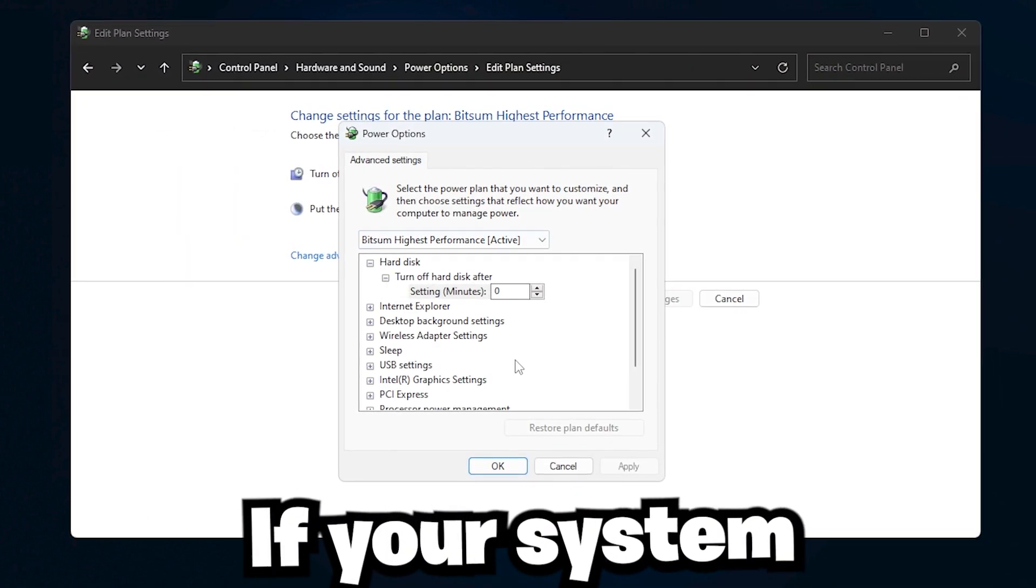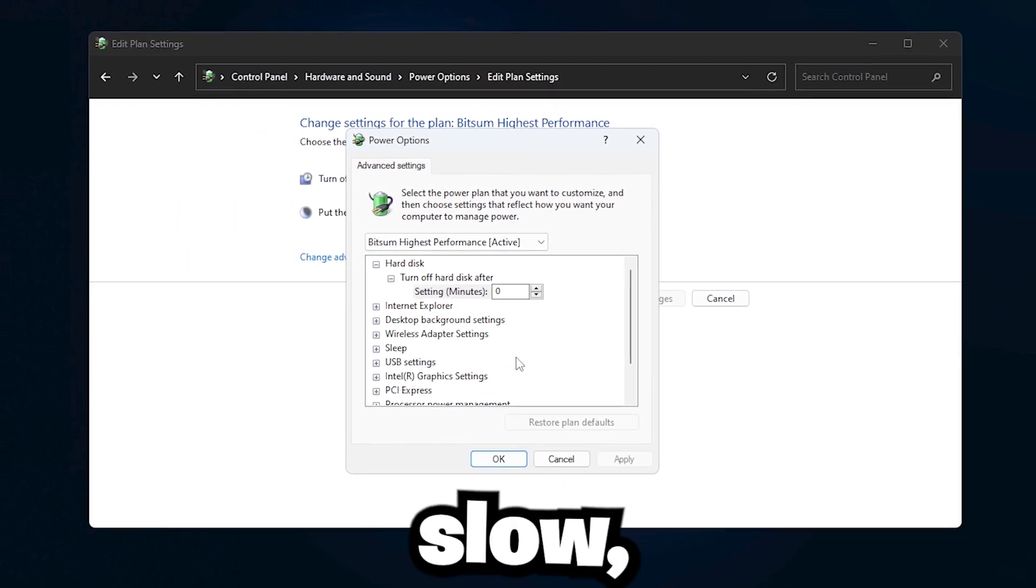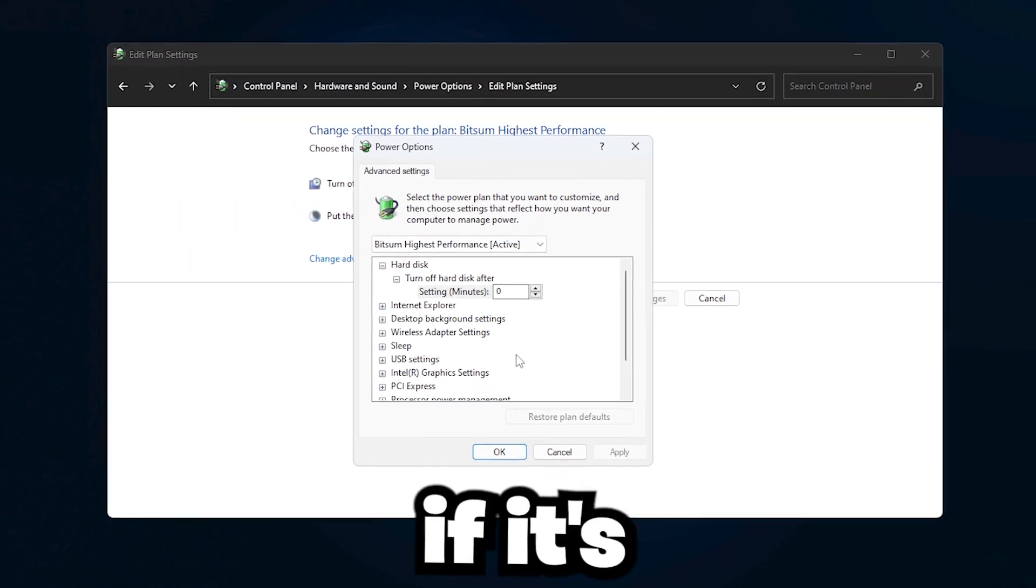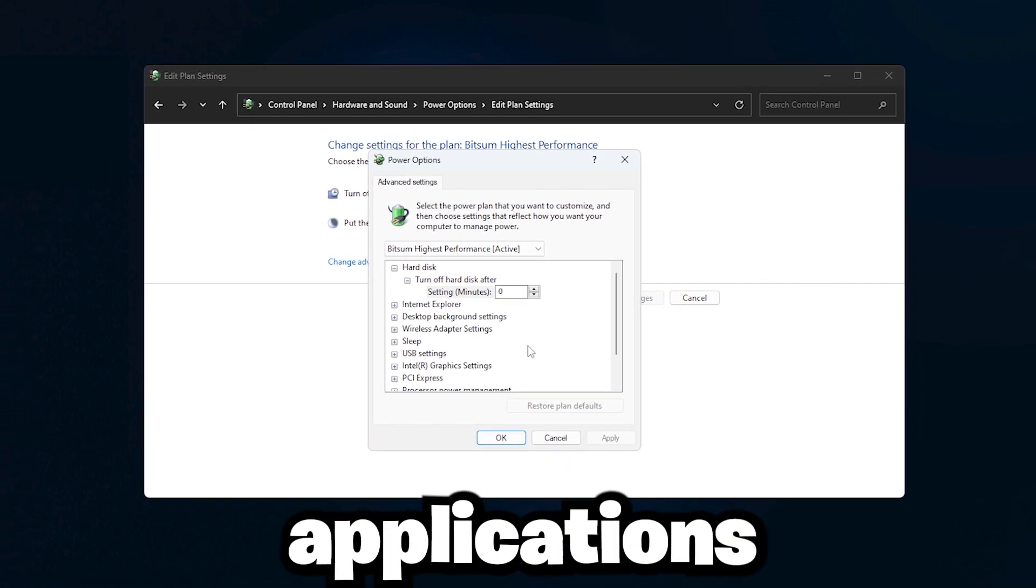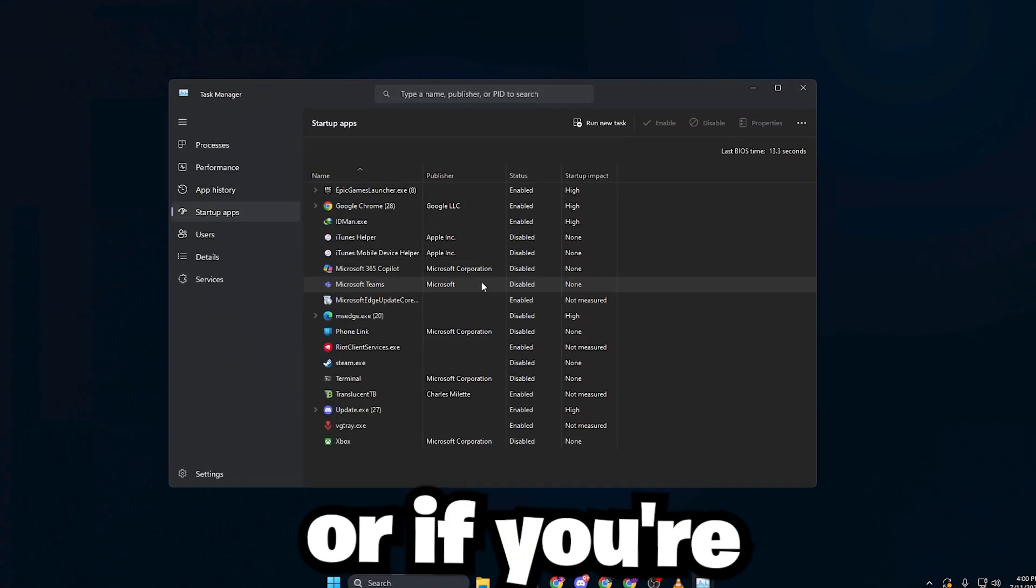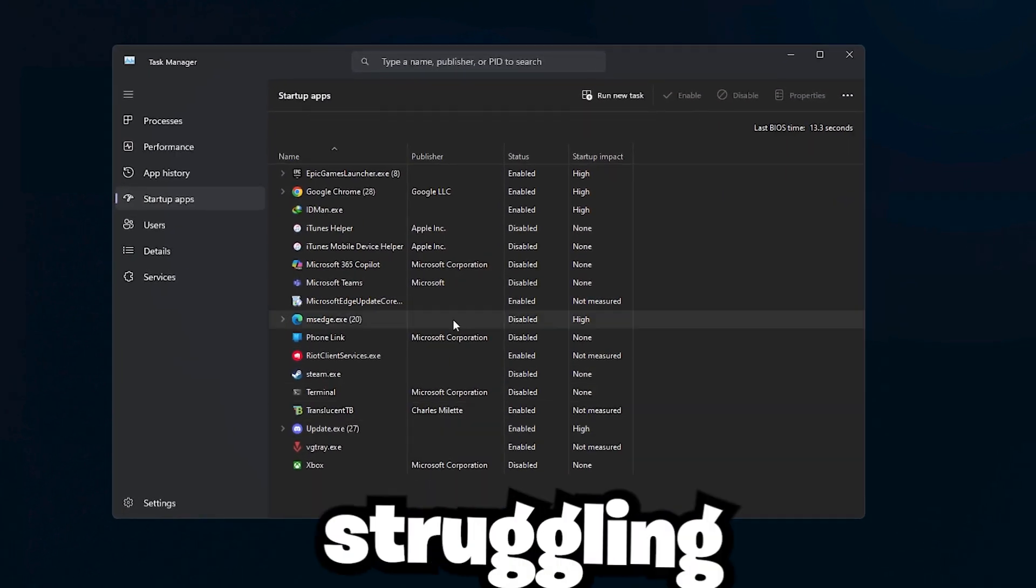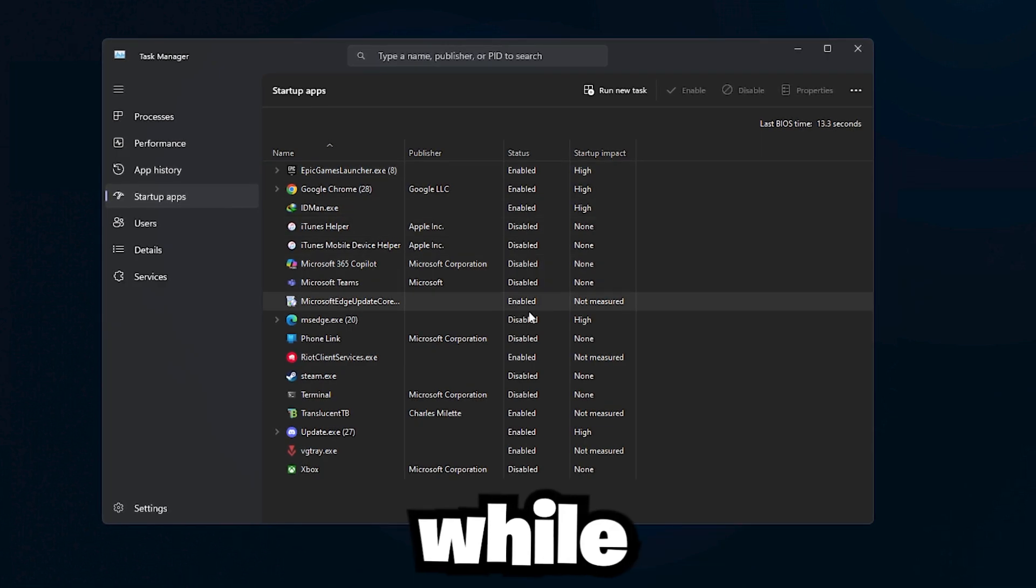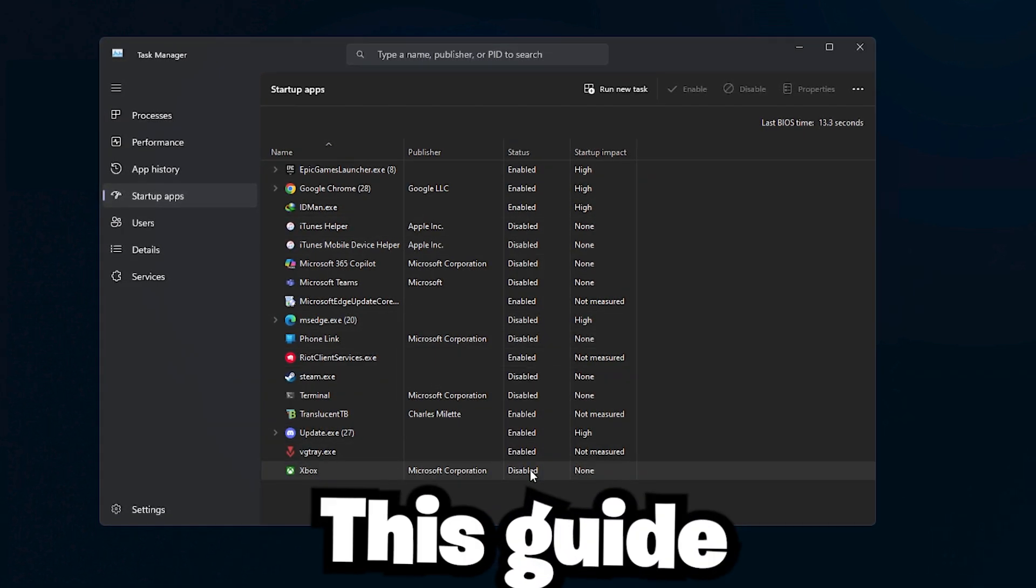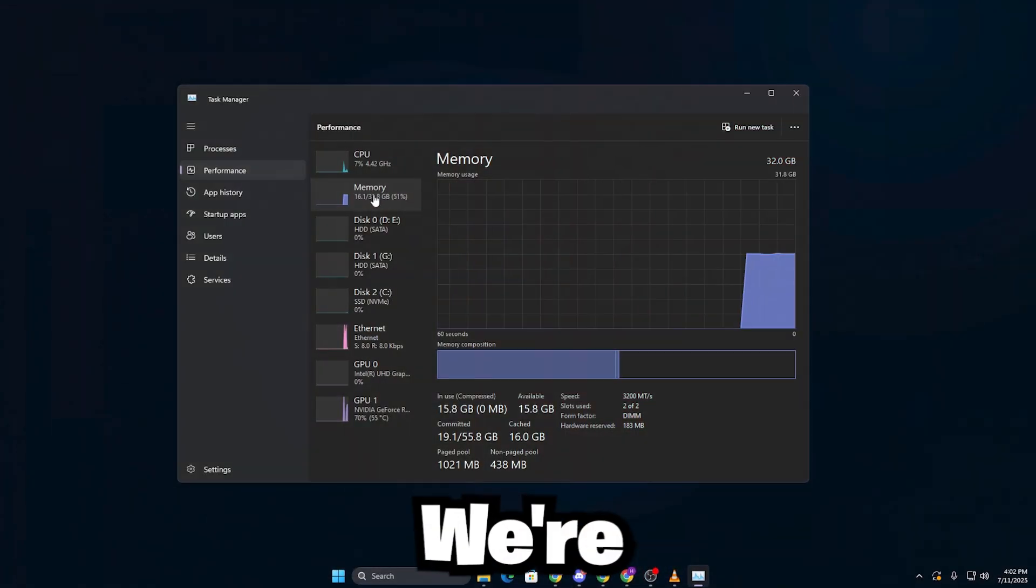If your system has been feeling slow, if it's lagging when you try to use applications, or if you're struggling to get better FPS while gaming, this guide is for you.